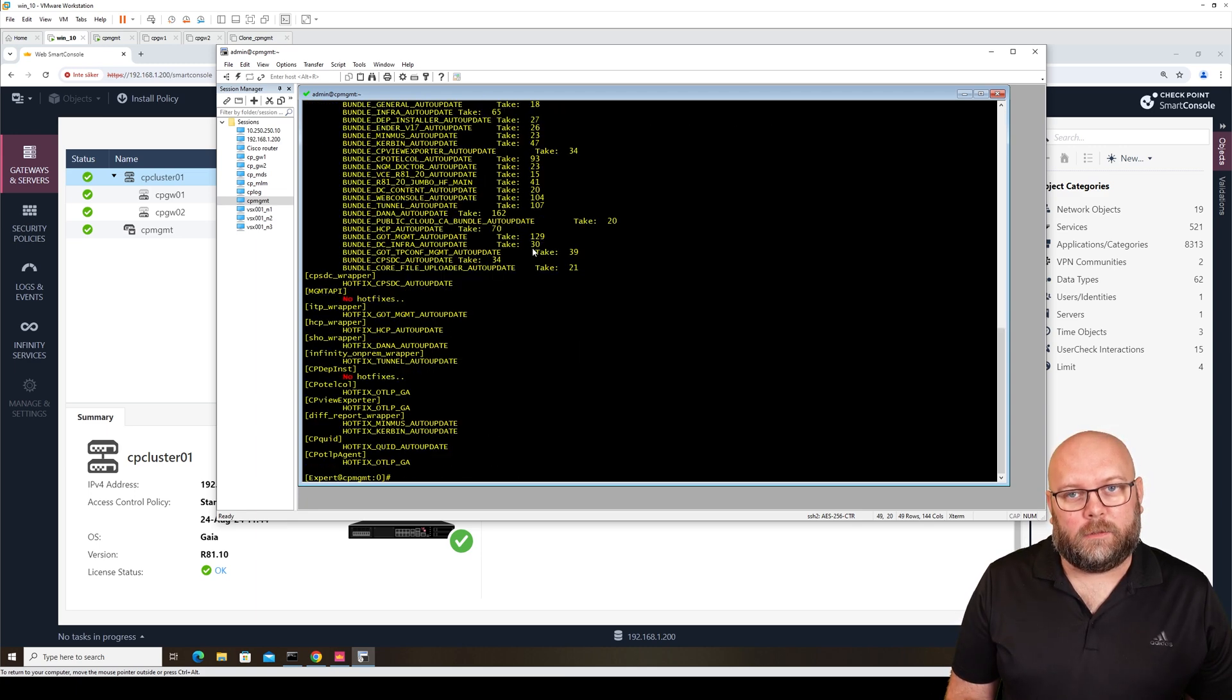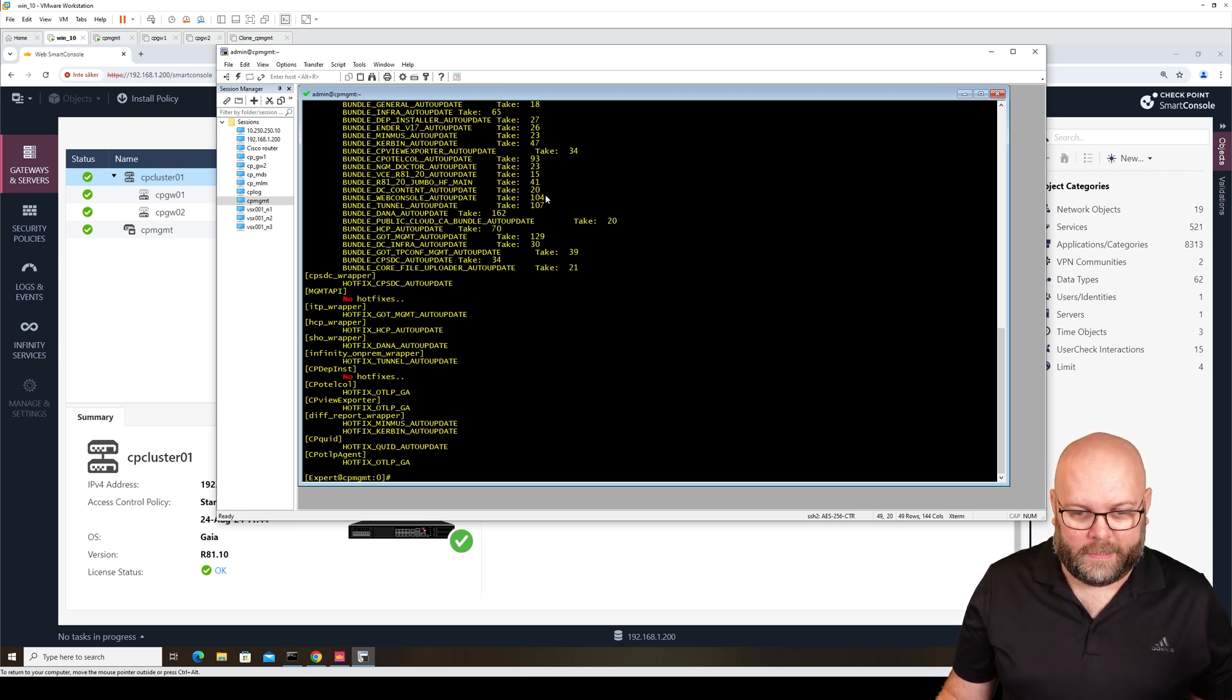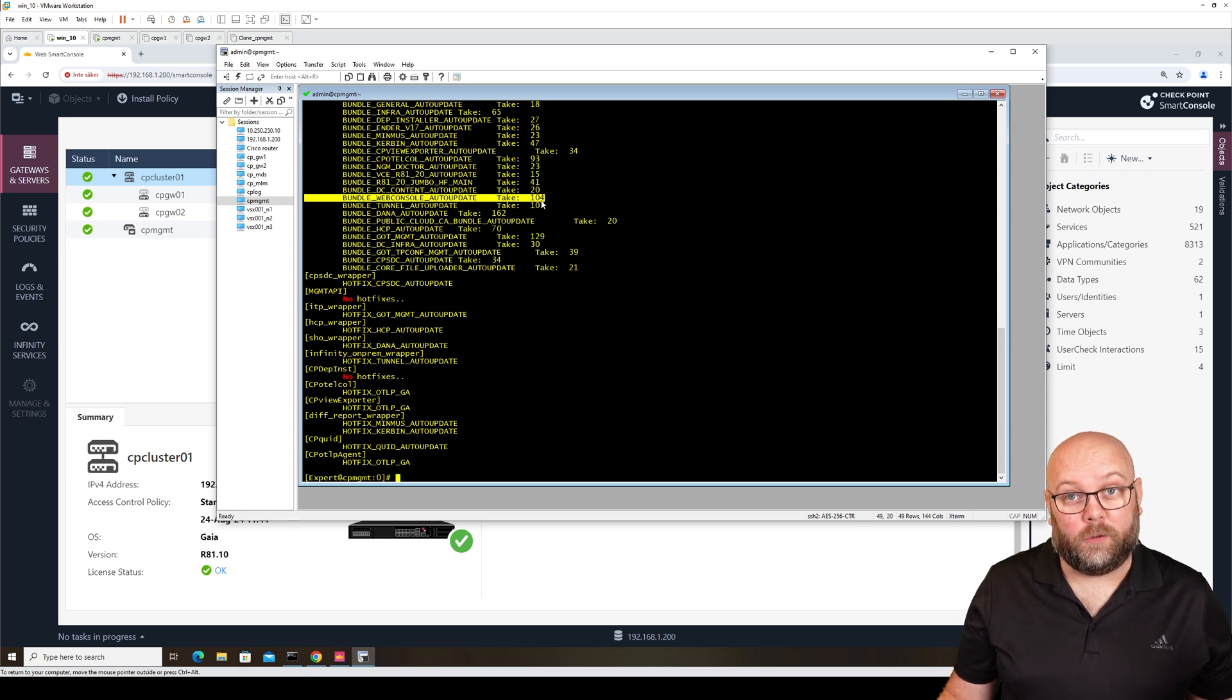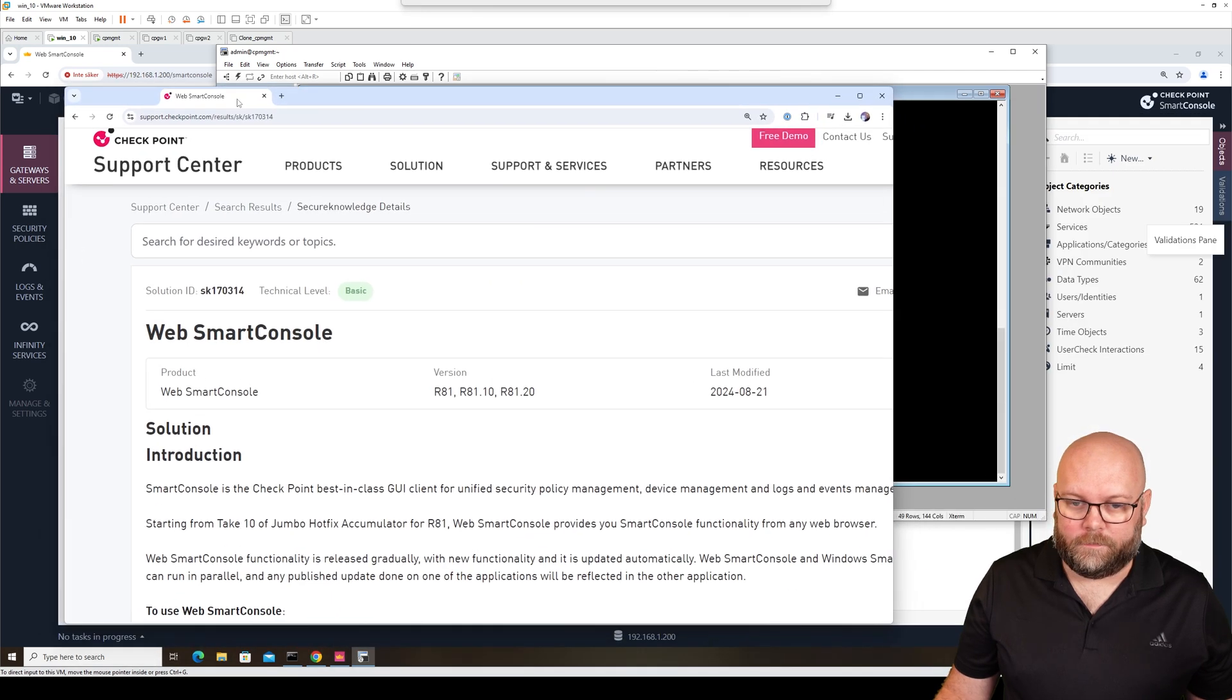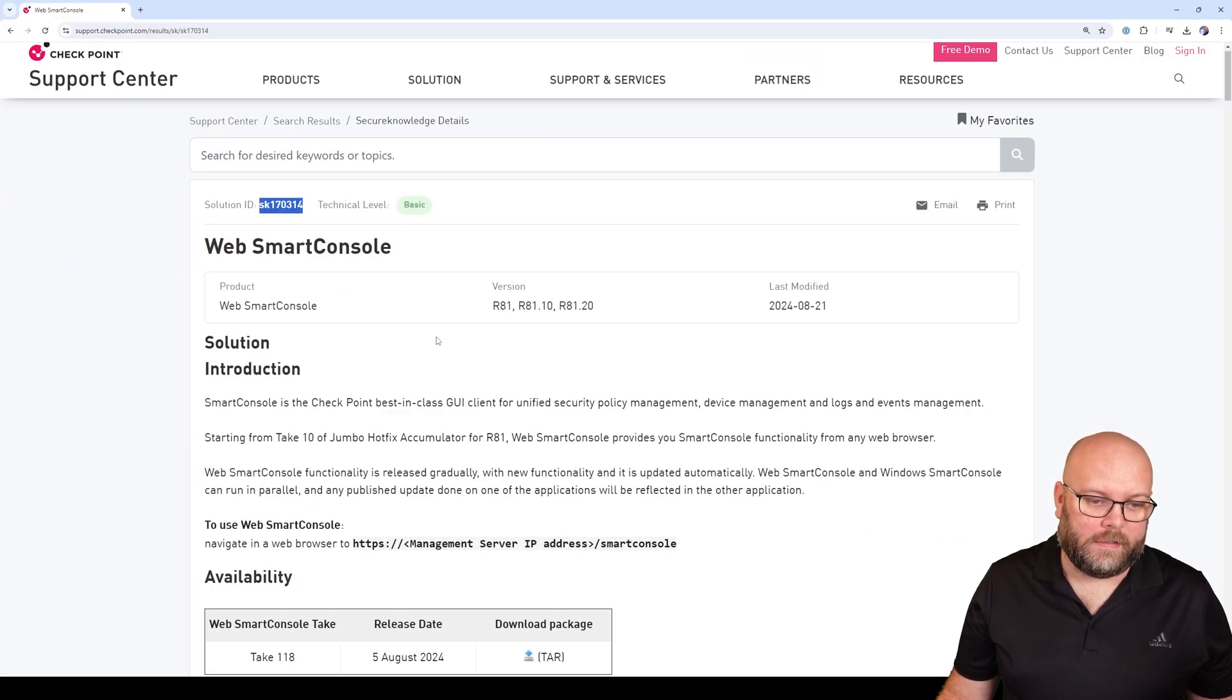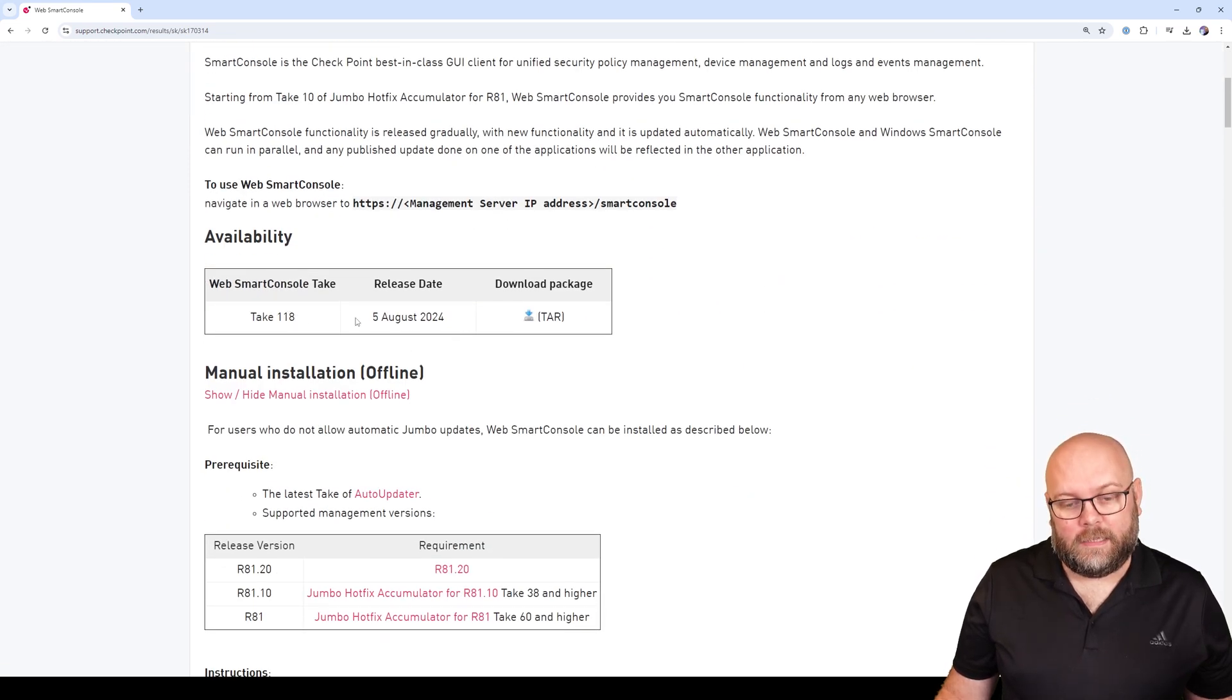This is updatable automatically if you have internet and a contract. Here we see that the current build for Web Smart Console is 104. If you go into the SK for Web Smart Console R80.30, we see that the latest take is 118.